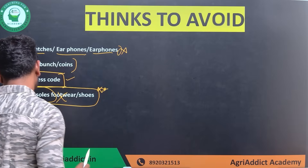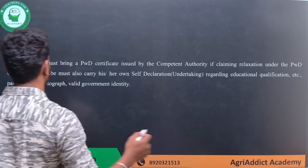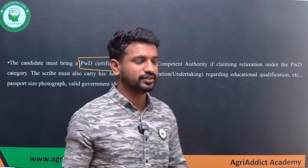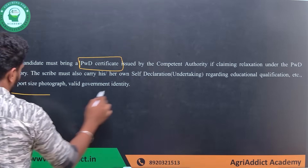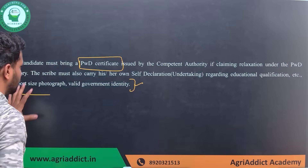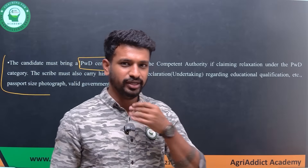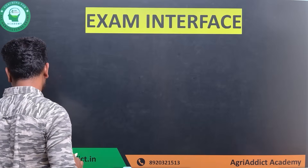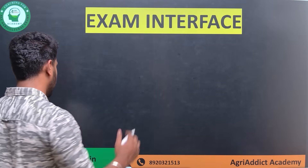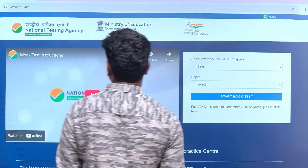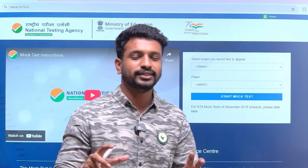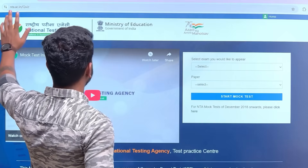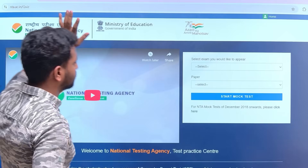Regarding PWD students: you must carry your certificate, and if you have a scribe, follow all the regulations and instructions mentioned for the scribe. These requirements are extra important for those claiming reservations. Next, I'll show you how the NTA exam interface looks and how you can practice before going into the exam. I'll put the link in the description box - make sure to click on it and attempt a test, either the full two hours or just to familiarize yourself with the interface.